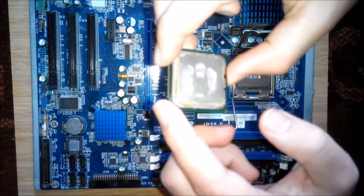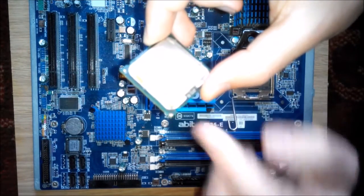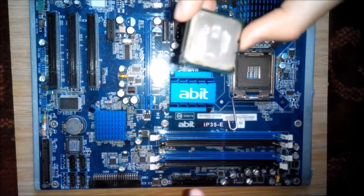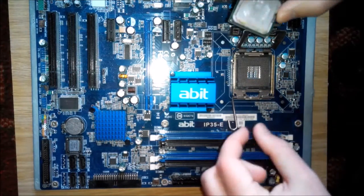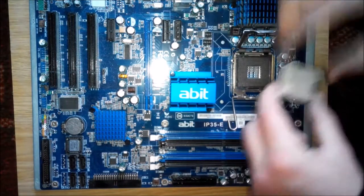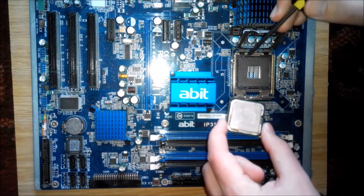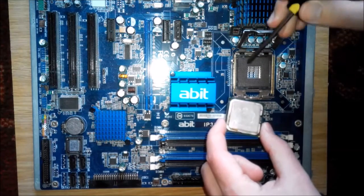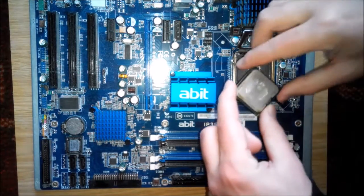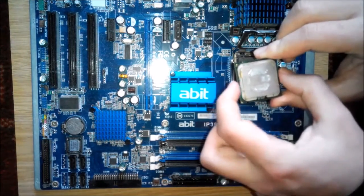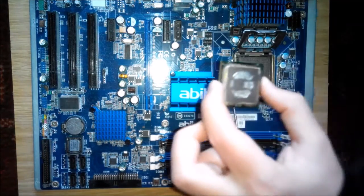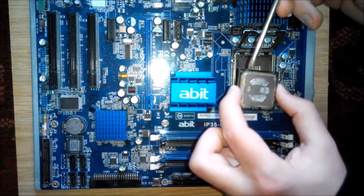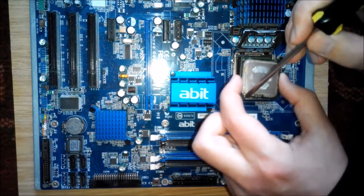Here you see the notches - this processor has a little notch right there and there's one right there. You want to make sure that aligns really good. This socket has a little notch there too - this particular one has one right there and right there. We're just going to make sure that our little notches align.